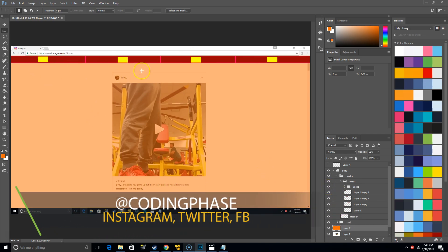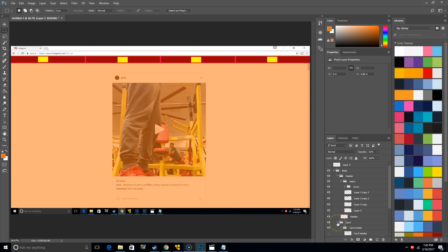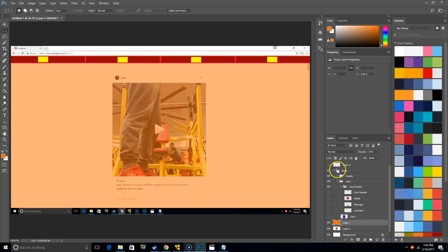Alright, now we're going to go down to the card and break it down. As you can see here, I have it set up by section of how we're actually going to build this.